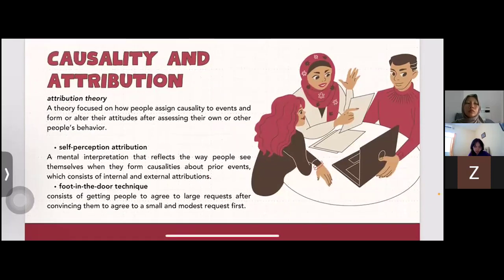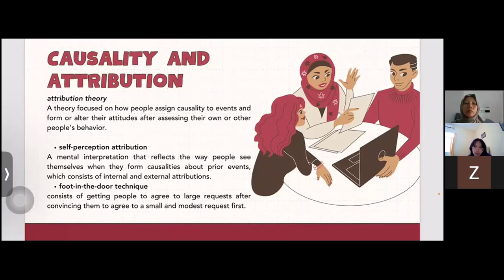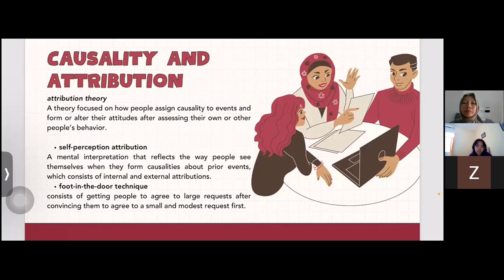Attribution theory is a theory focused on how people assign causality to events and form or alter their attitudes after assessing their own or other people's behavior. Self-perception attribution is a mental interpretation reflecting the way people see themselves when they form causality about prior events, consisting of internal and external attribution. The foot-in-the-door technique consists of getting people to agree to a large request after convincing them to agree to a small, modest request first.